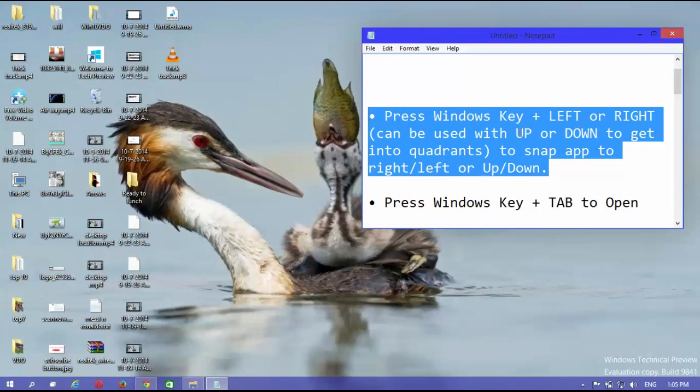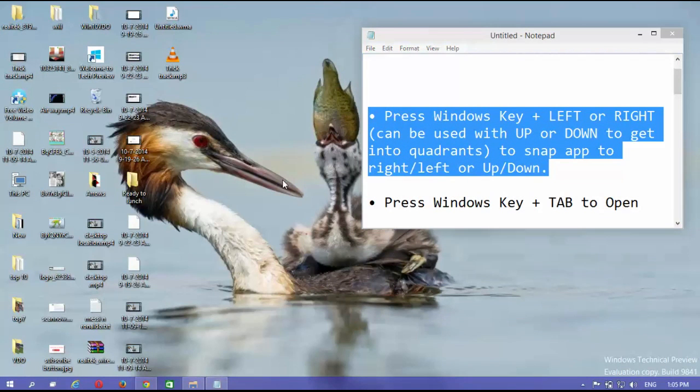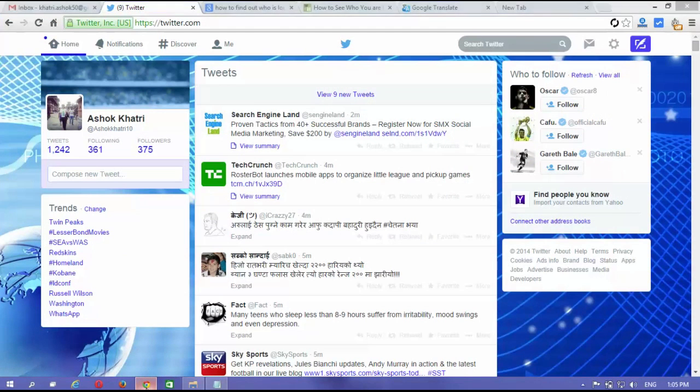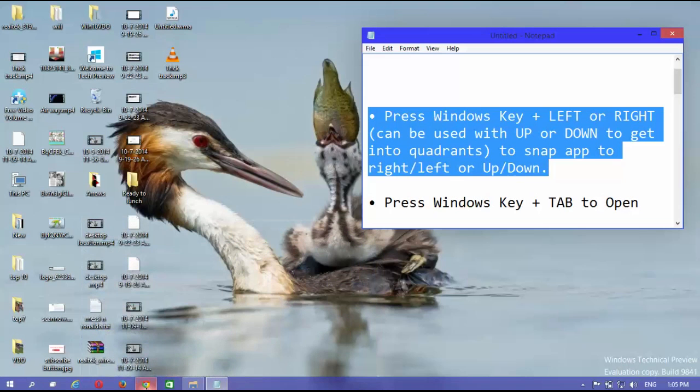Press Windows key plus left or right, can be used with up or down to get into quadrants, to snap up, to right, left or up, down.